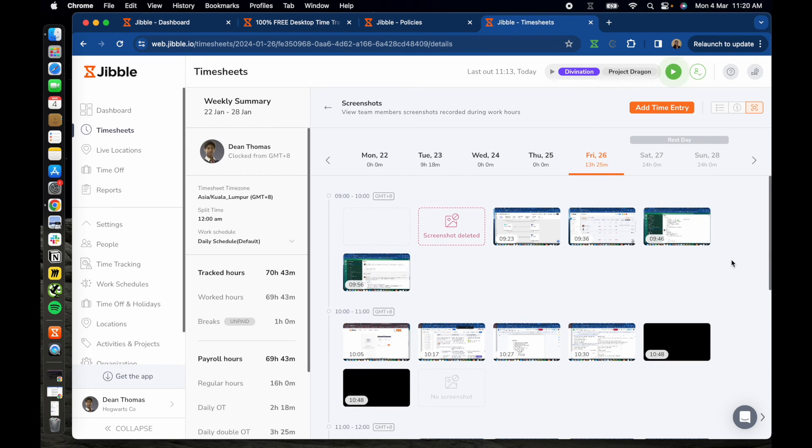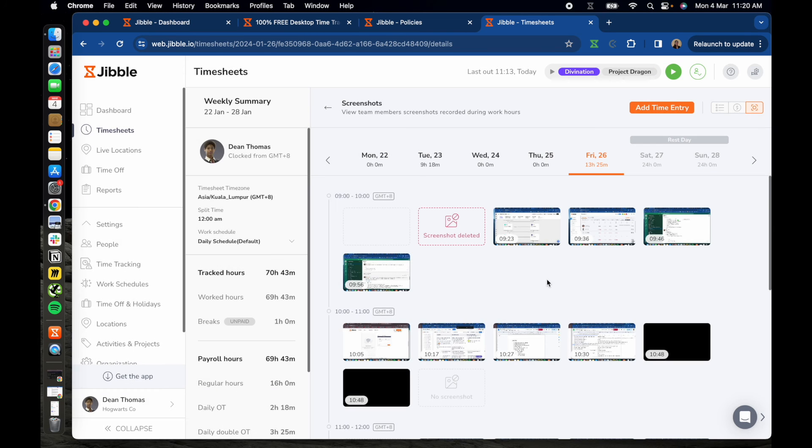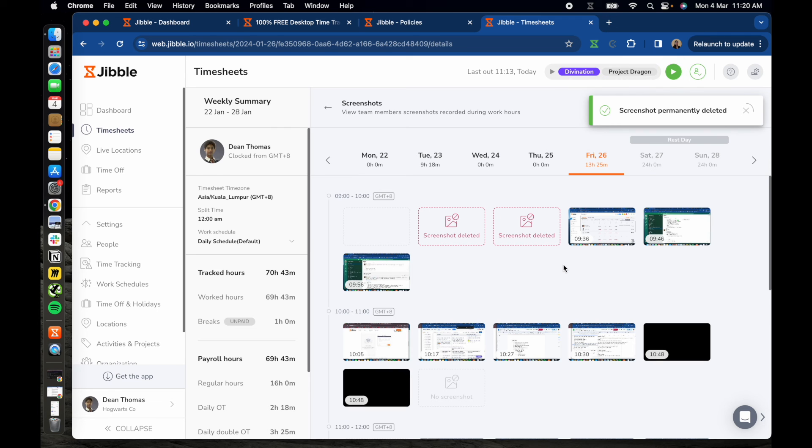If necessary, you can delete screenshots that are no longer needed. If screenshots have been deleted for a particular day, an icon will be displayed on the members' timesheets to indicate this.